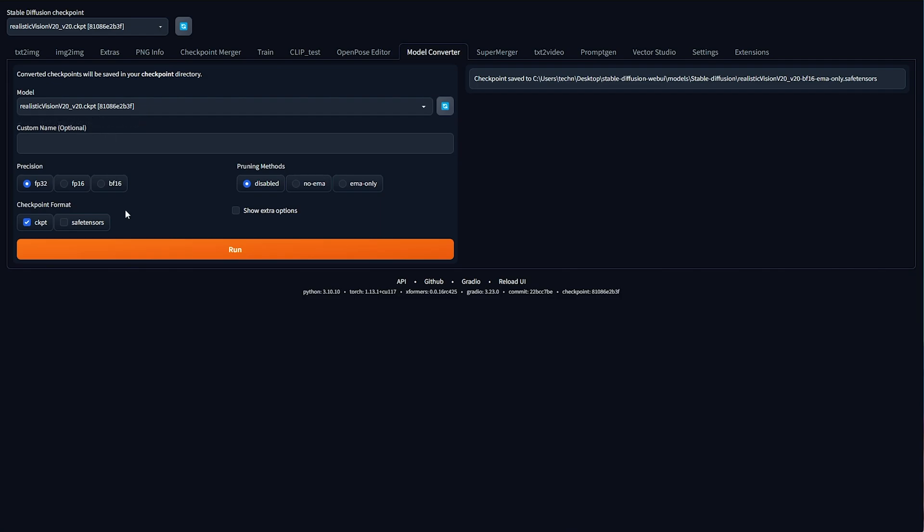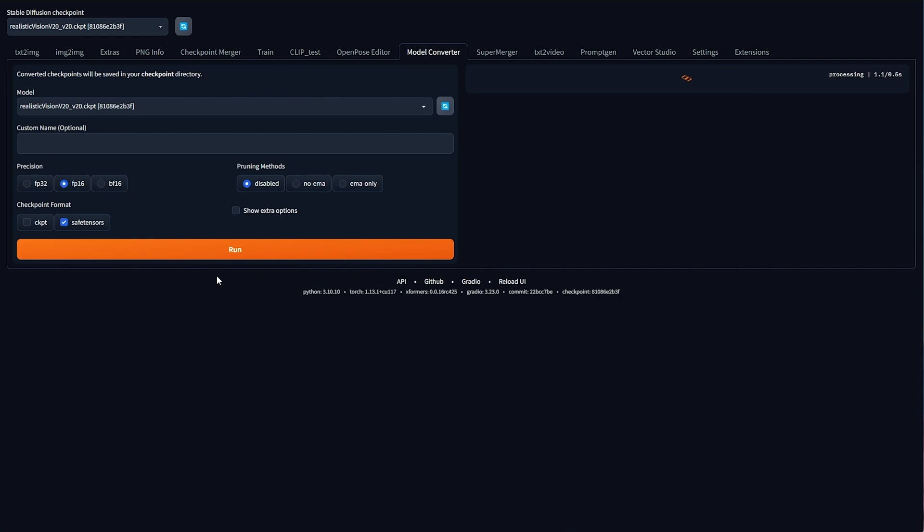All we need to do is select either FP32 or FP16, then Safe Tensors, uncheck Checkpoint, and run it. Yes, we can convert from a Safe Tensors back to a Checkpoint, but why would you do that? It's just faster and better to have a Safe Tensors file.